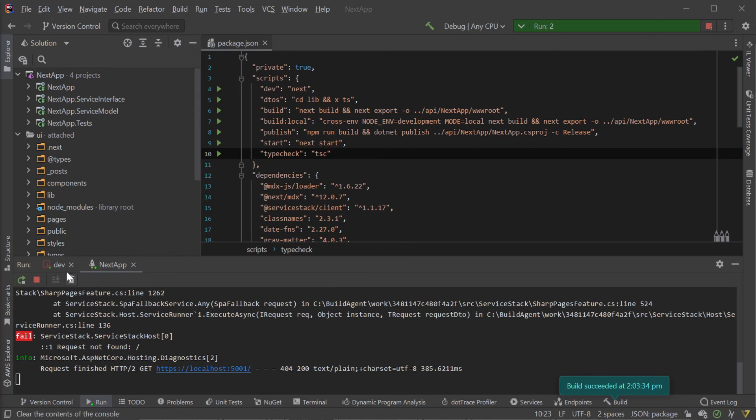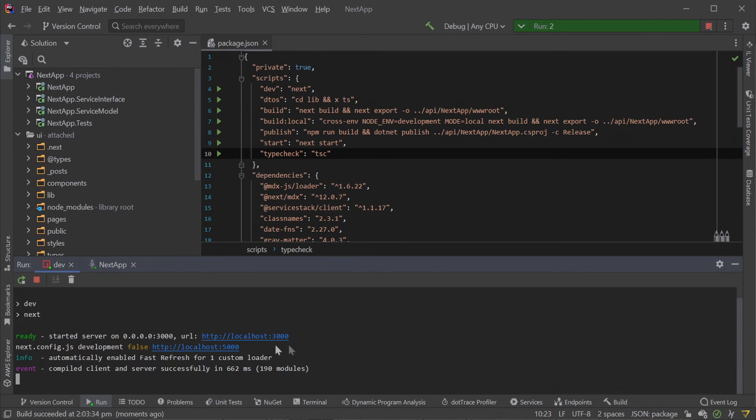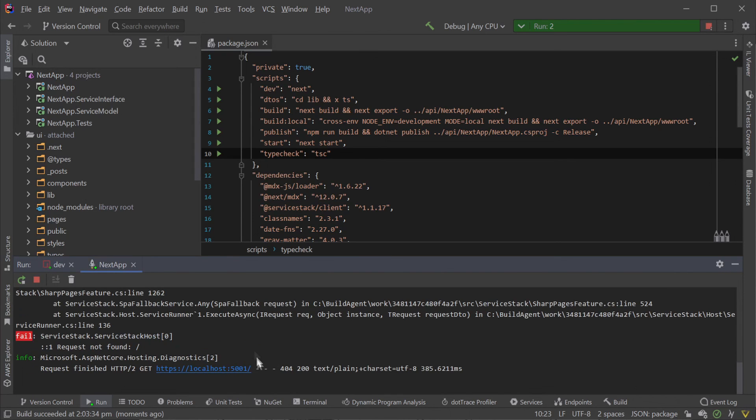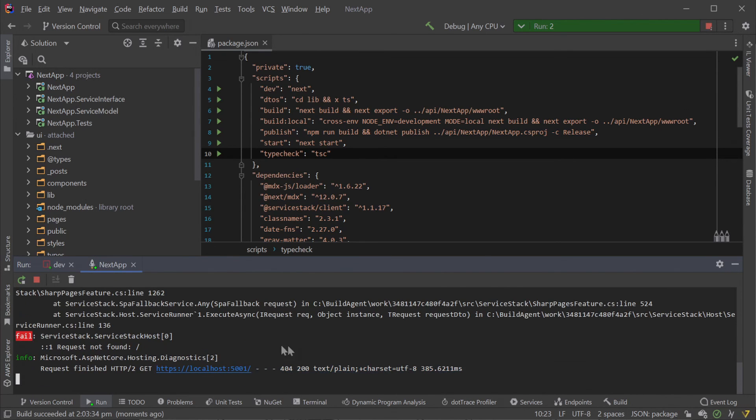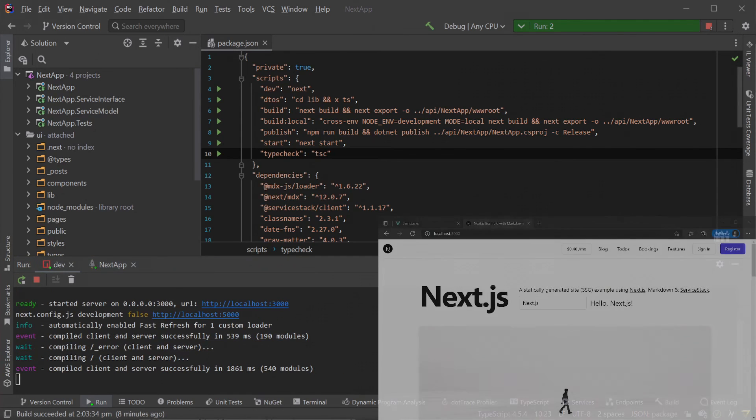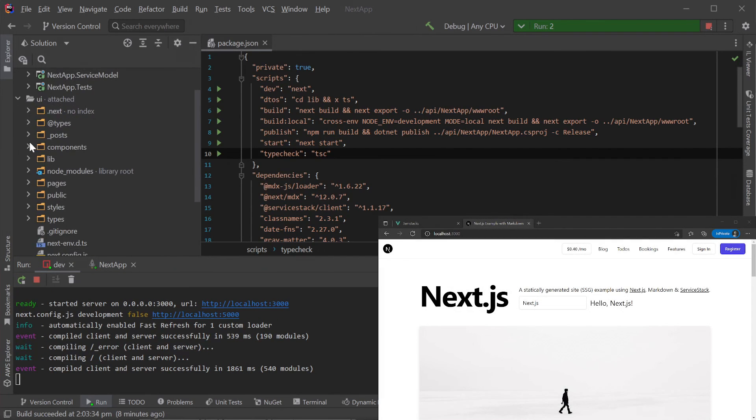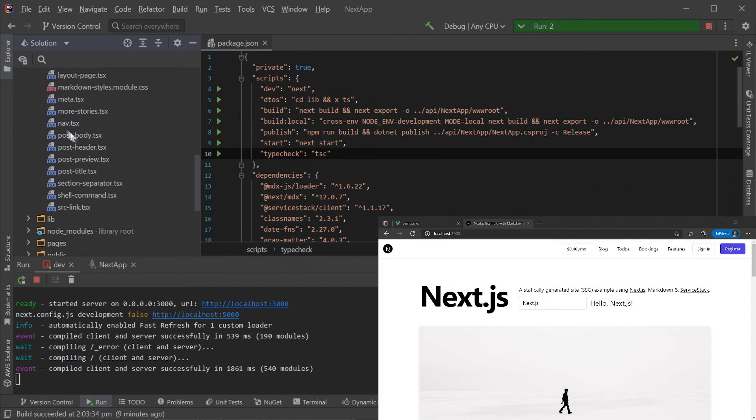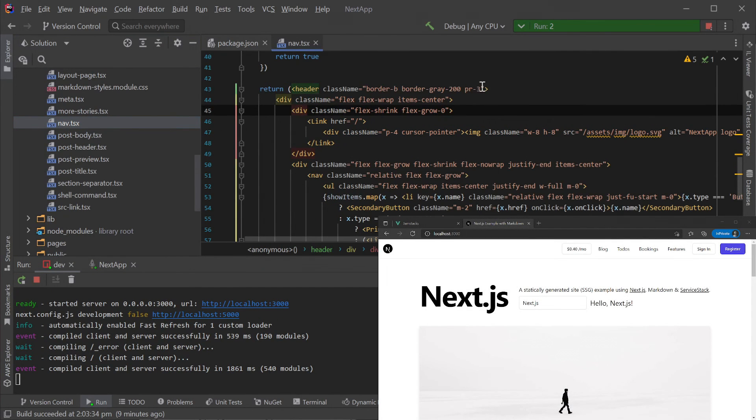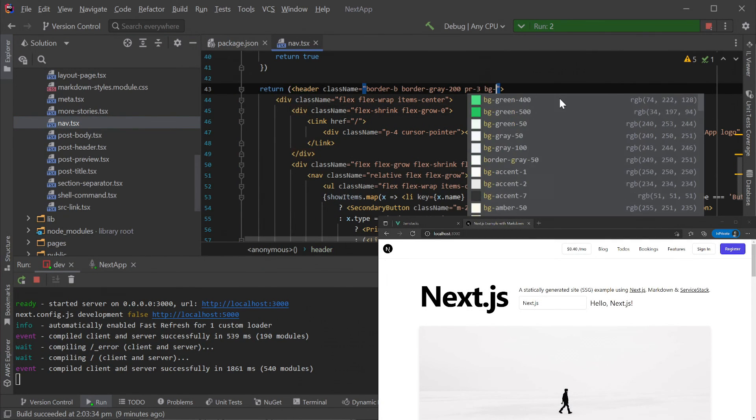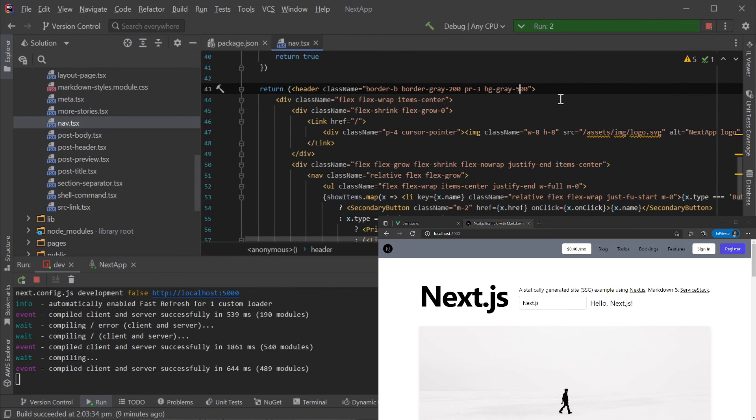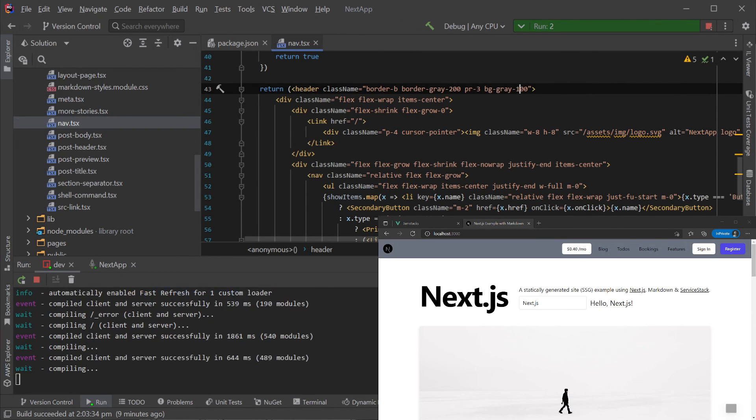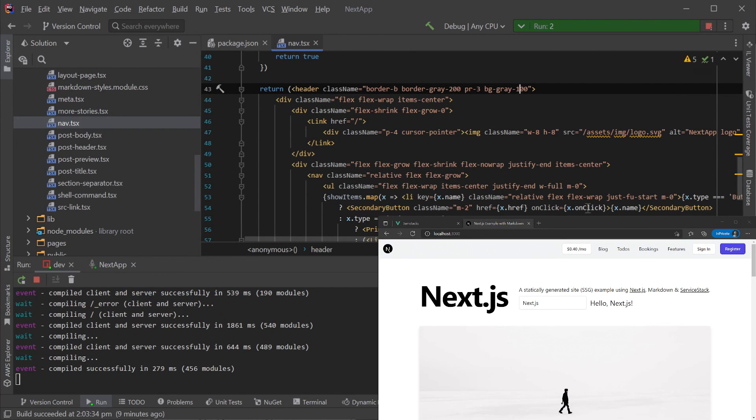With both of those run configs running, we have a Next.js dev process running on localhost 3000 and our ServiceStack API on localhost 5001. Every change to a file in the UI folder will automatically refresh our browser, enabling a rapid iteration cycle when making frontend changes.